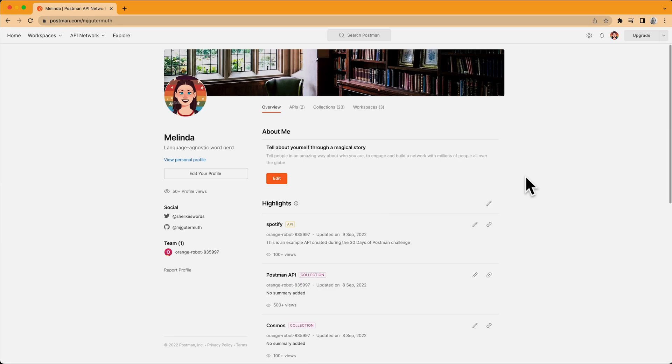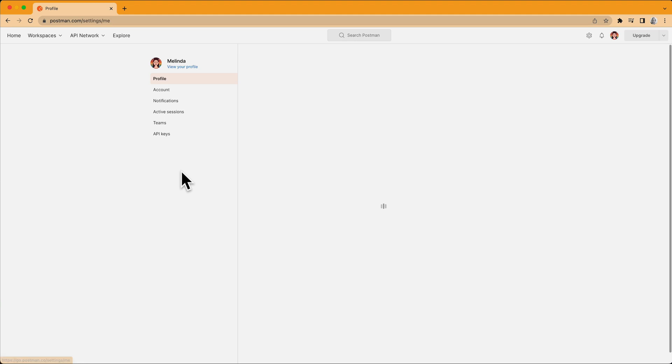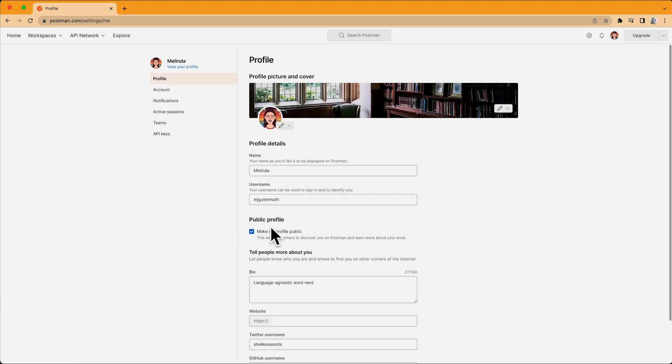To make sure your profile is public, you can select Edit Your Profile and enable this checkbox that says Make My Profile Public.